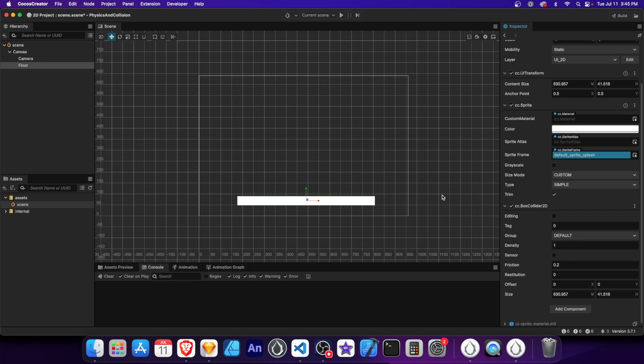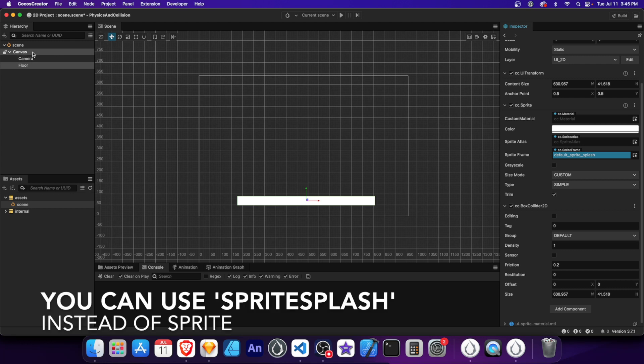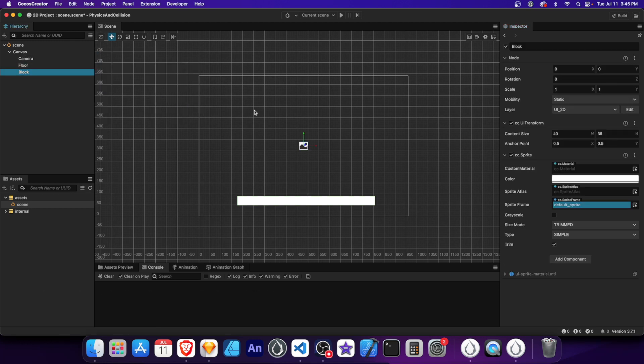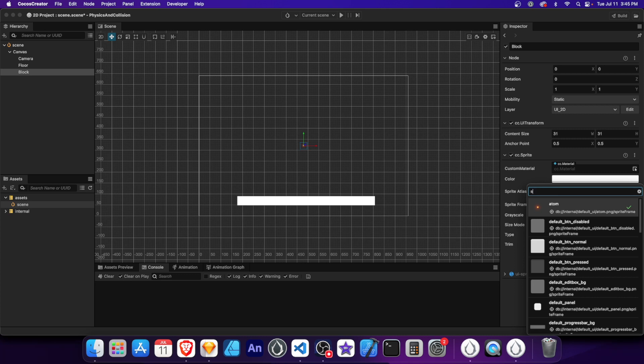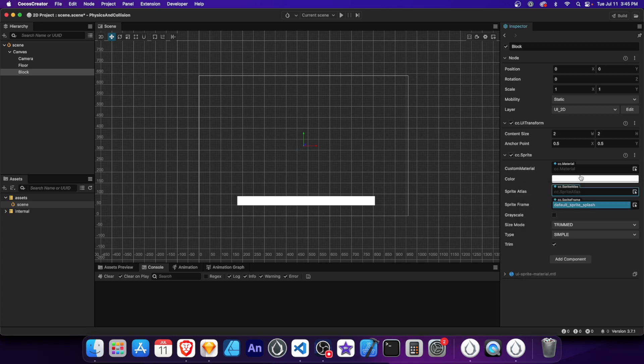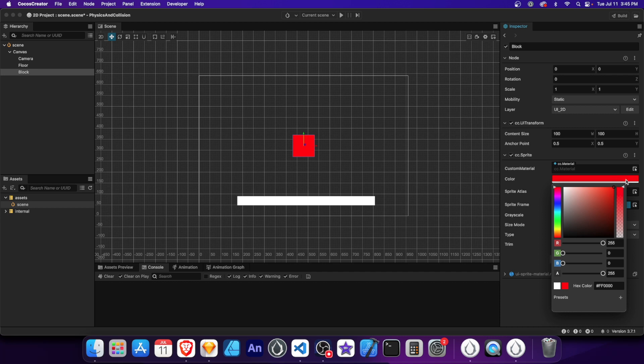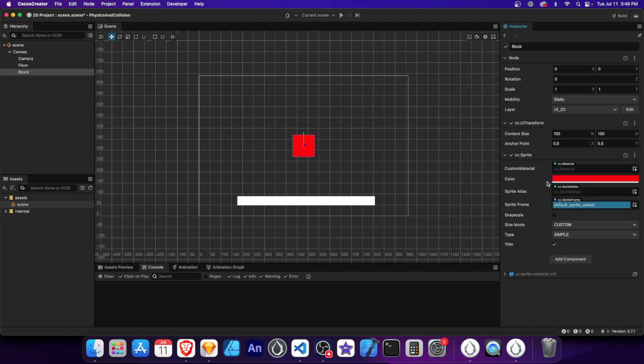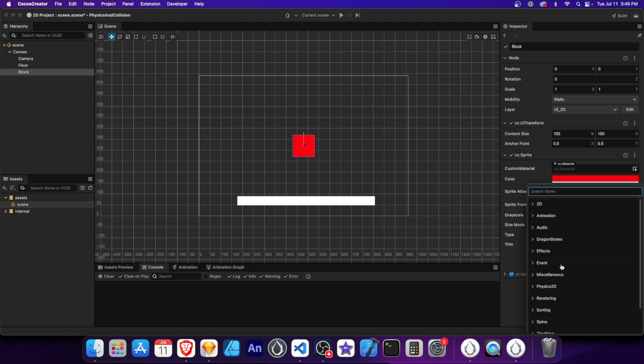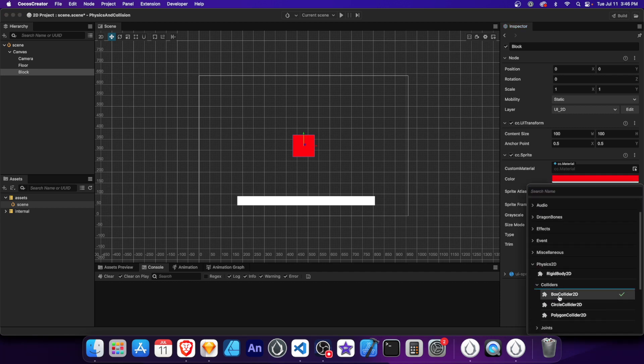But for now, let's create another node and name it block. Change the sprite frame to default sprite splash. Set the width and height to 100 and change the color to red. Lastly, add a box collider component to define its collision area.